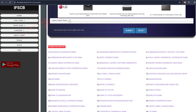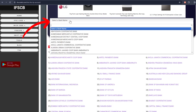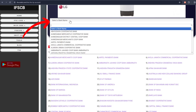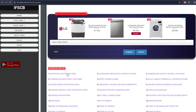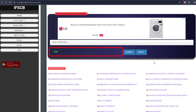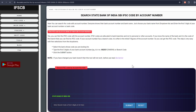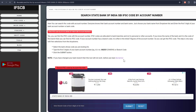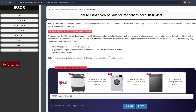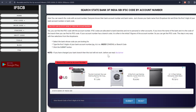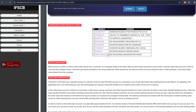Select your bank name from the drop-down menu. Input the first five digits of your bank account number. Confirm the digits entered and click on Submit. A list of branches that match your account number will appear.